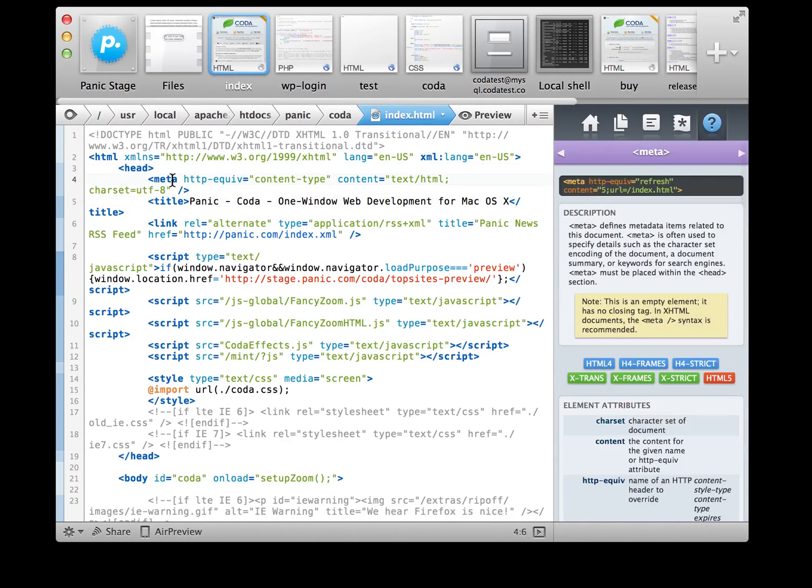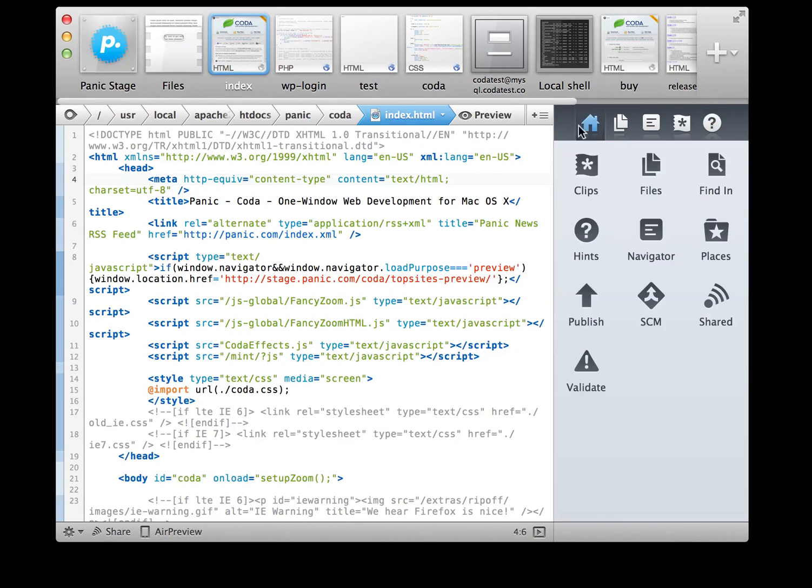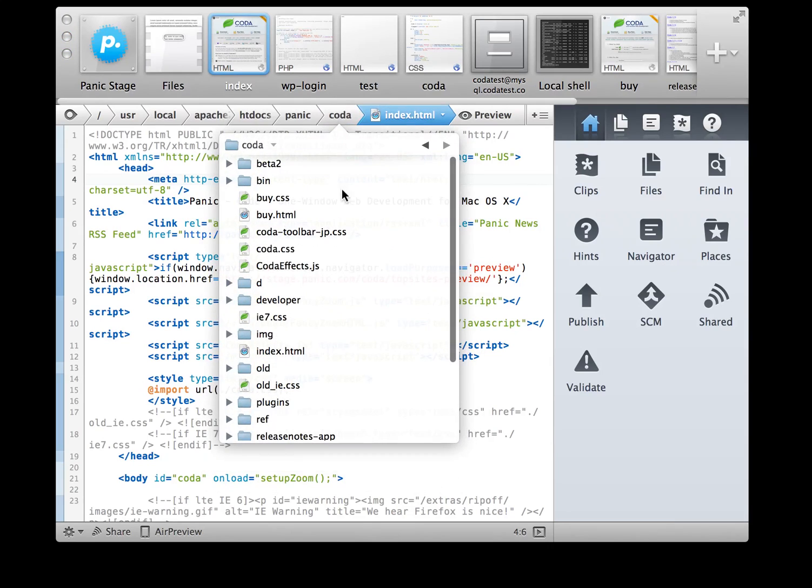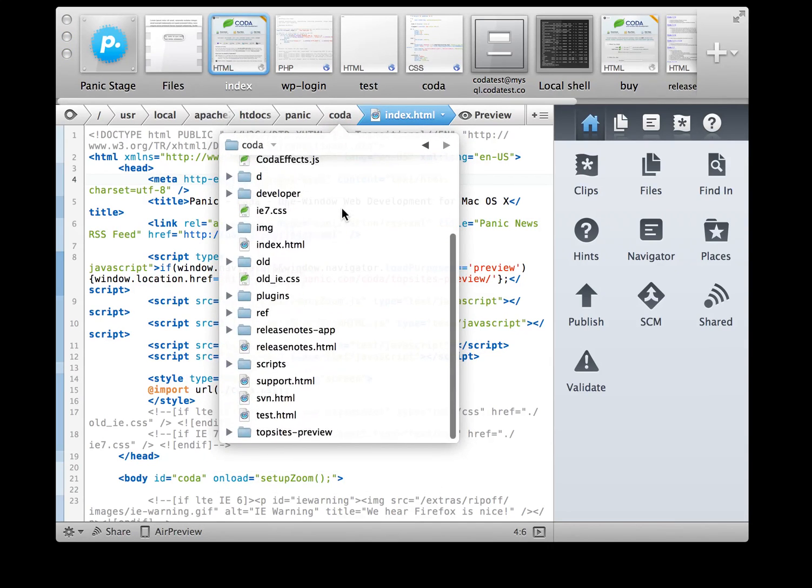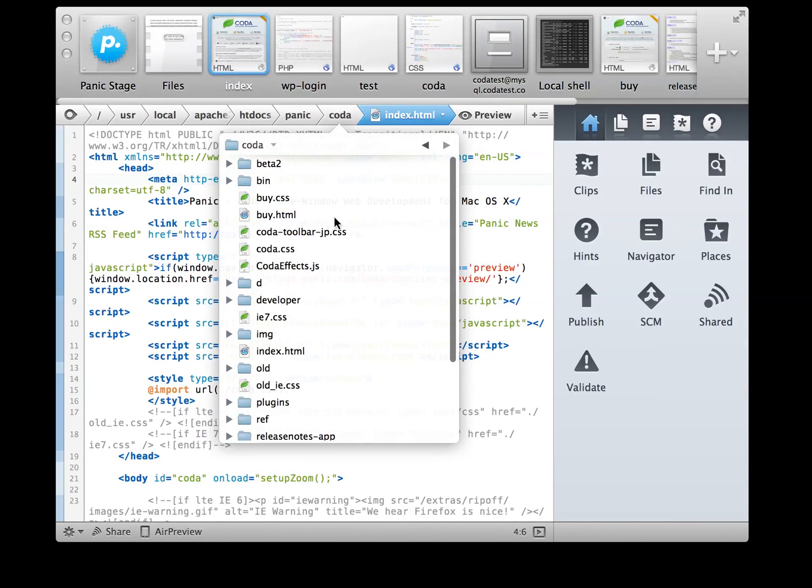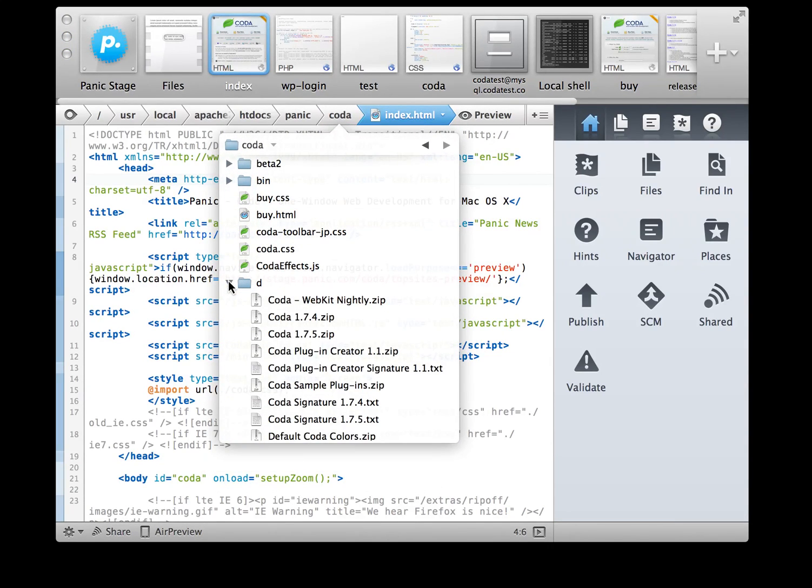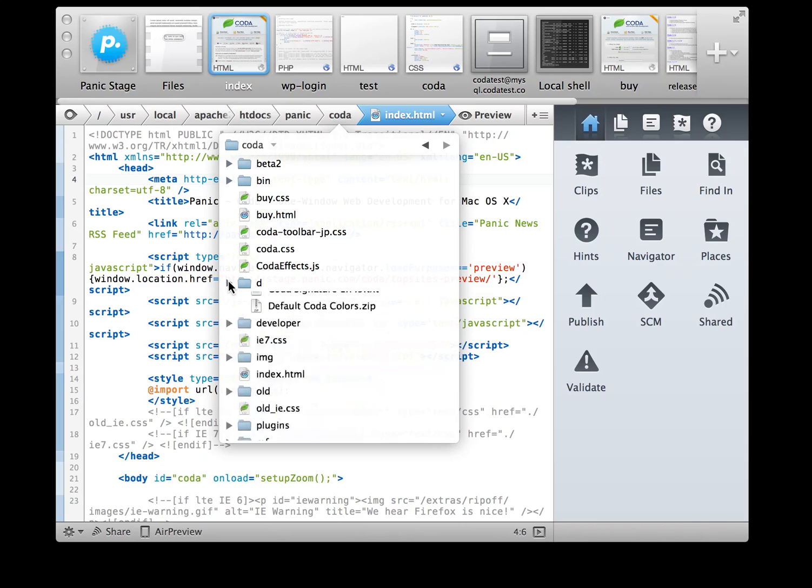This is what our new hints look like. File management, here's where things get even better. We've created an active path bar. Click any segment to quickly see the files around the file you're working on.